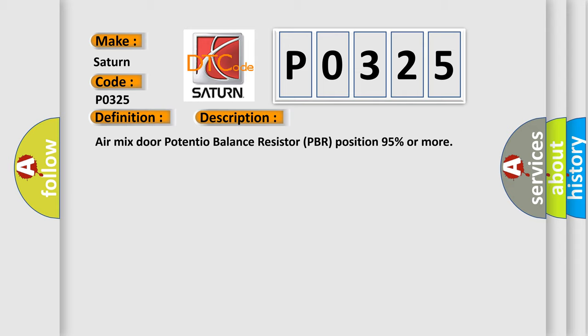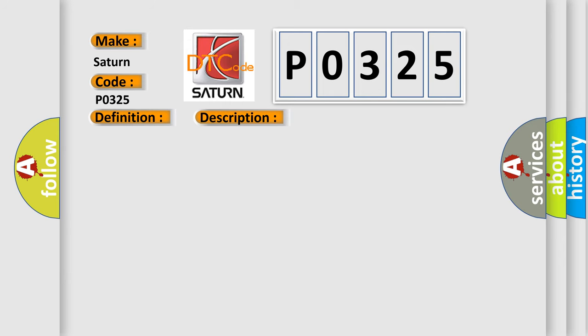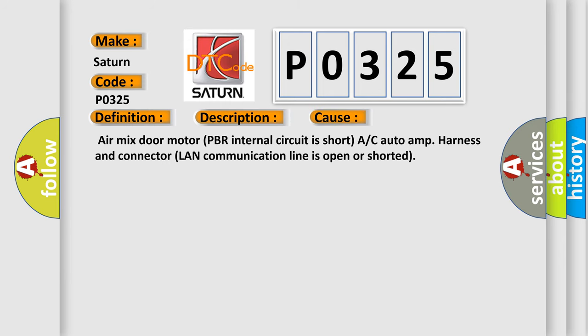This diagnostic error occurs most often in these cases: Air mix door motor PBR internal circuit is short, A/C auto amp harness and connector LAN communication line is open or shorted.